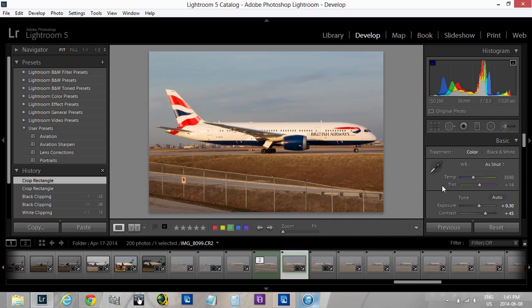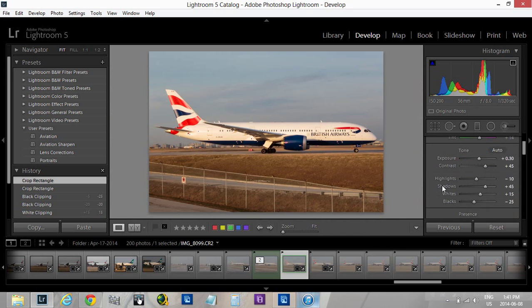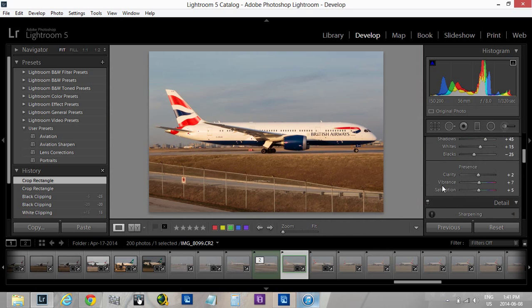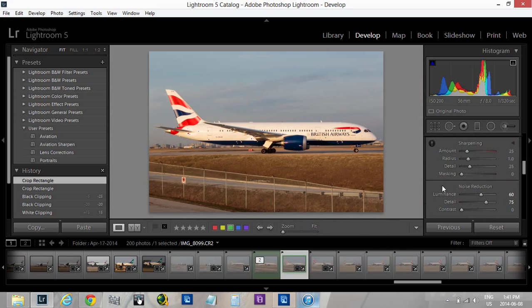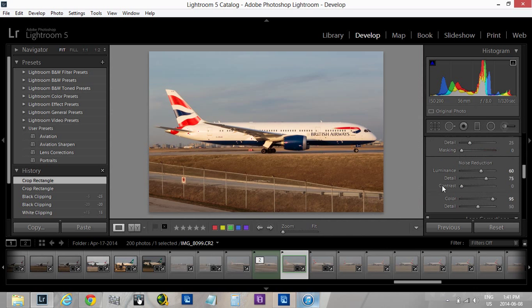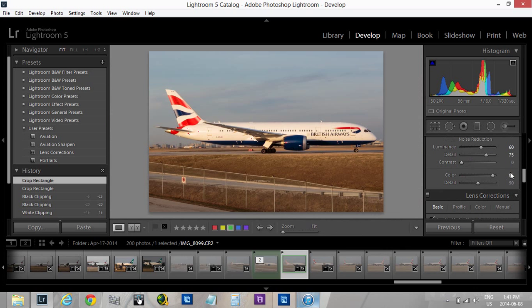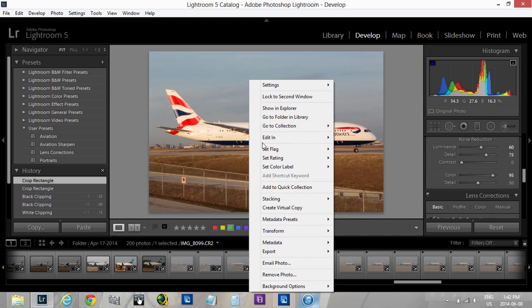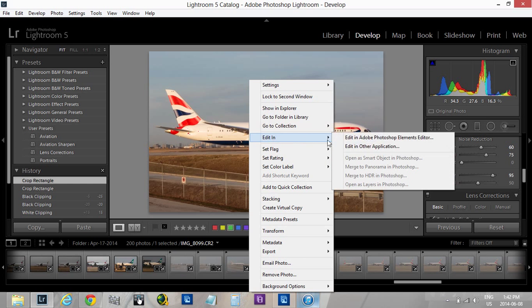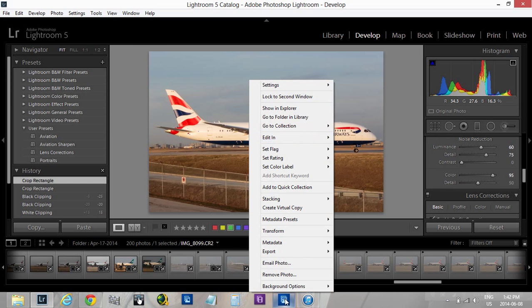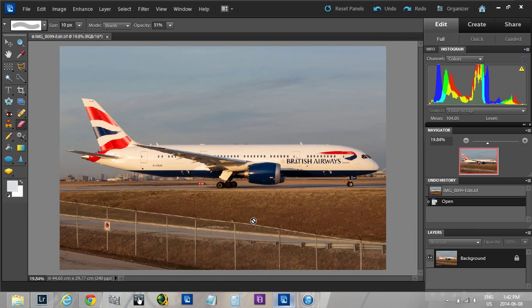Now we're just going to take it into Photoshop and do our sharpening. If you feel the image is very noisy, increase the noise reduction to 95, color detail, and protect detail 75. So once you export the image, right-click, edit in Photoshop.